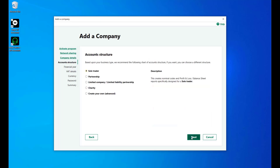Sage50 Accounts allows you to set up a default chart of accounts for your company. You can choose the default settings provided based on your chosen business type, or create your own to fit your business needs. To continue, click Next.